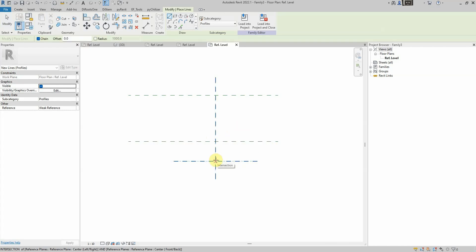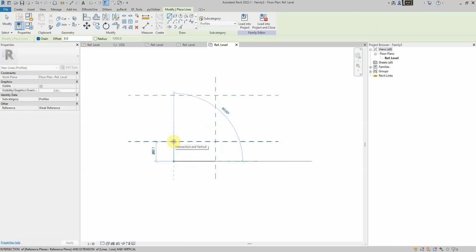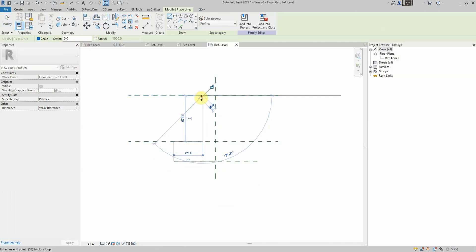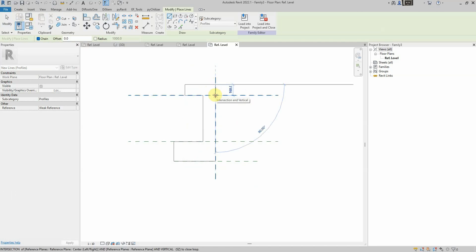Once the profile is complete, we'll dimension it and set the required parameters. All required parts of the profile will be labeled.